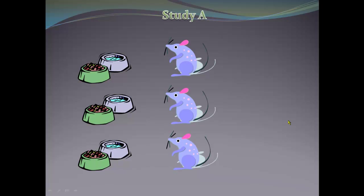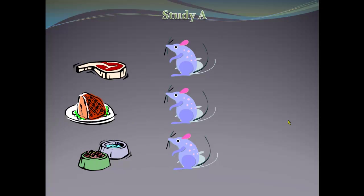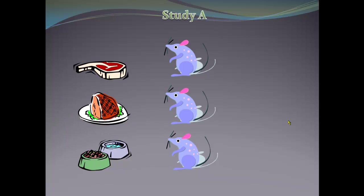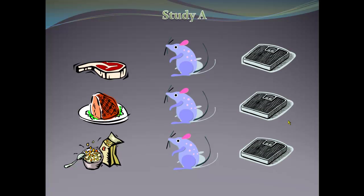A researcher is studying the effects of different types of feed on weight gain in rats by changing their diet from regular rat chow. She gives one group of rats a new feed made from beef, a second group a new feed made from pork, and a third group a new feed made from cereal. After the rats have been on the new diet for a period of time, she measures their weight gain.